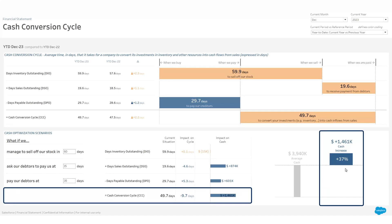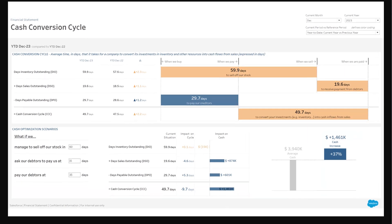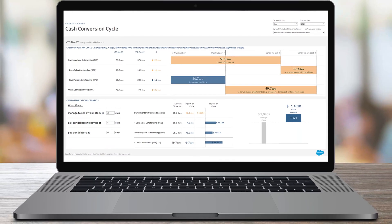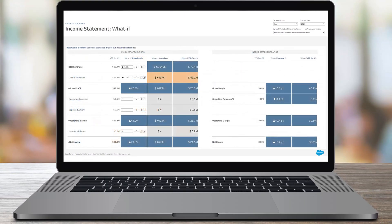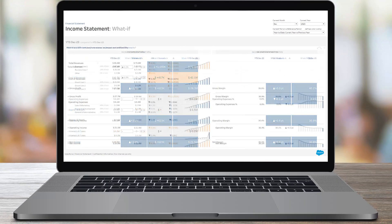Use this accelerator as a starting point and customize it to meet your specific needs. To learn more, visit us online.